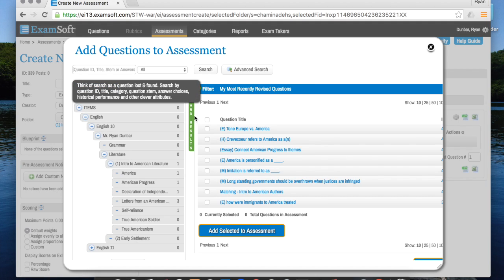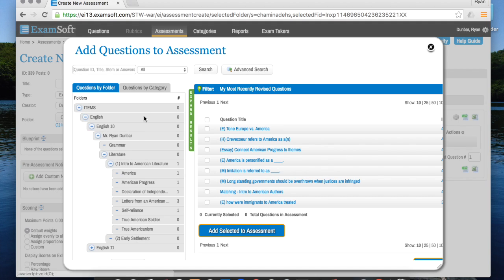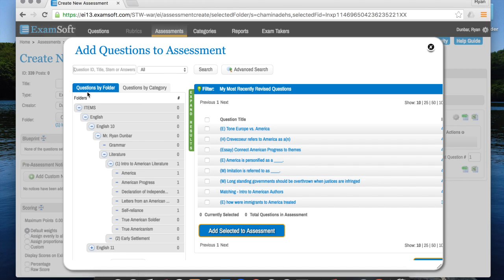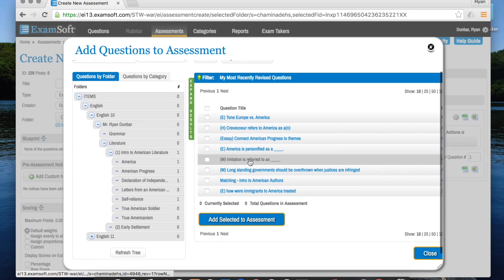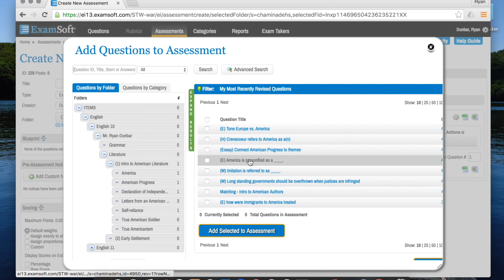Now over here it says questions by folder - you want to make sure that's clicked. Once it is, it's going to bring you back to your tree of folders that you created earlier in your questions section, and that's going to be really helpful because otherwise you just have this big mess of questions to kind of search through.